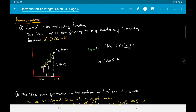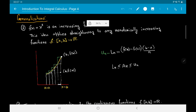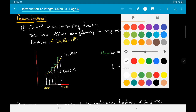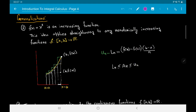Continuing from where we stopped in our previous video, I wanted to tell you about some generalizations of the ideas we have seen. We were talking about determination of the area of a region bounded above by y = x², bounded below by the x-axis, bounded on the left by the y-axis, and bounded on the right by x = 1. In particular, we were considering this function from [0,1] to ℝ.